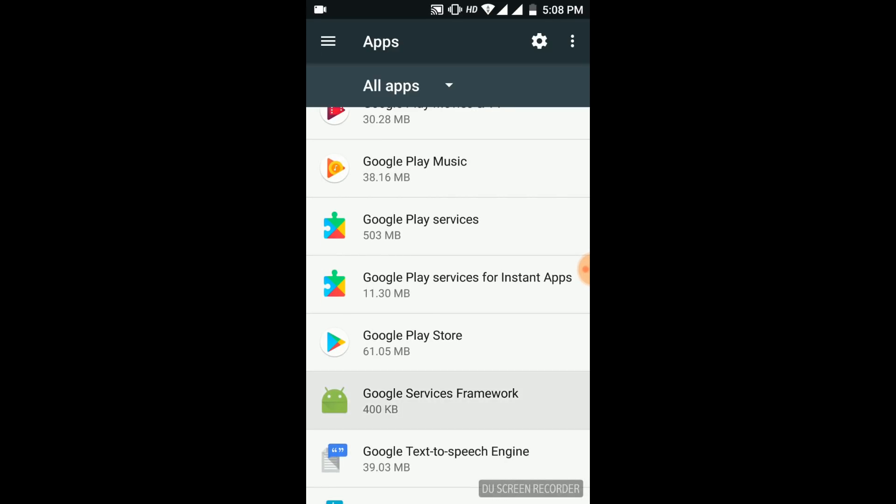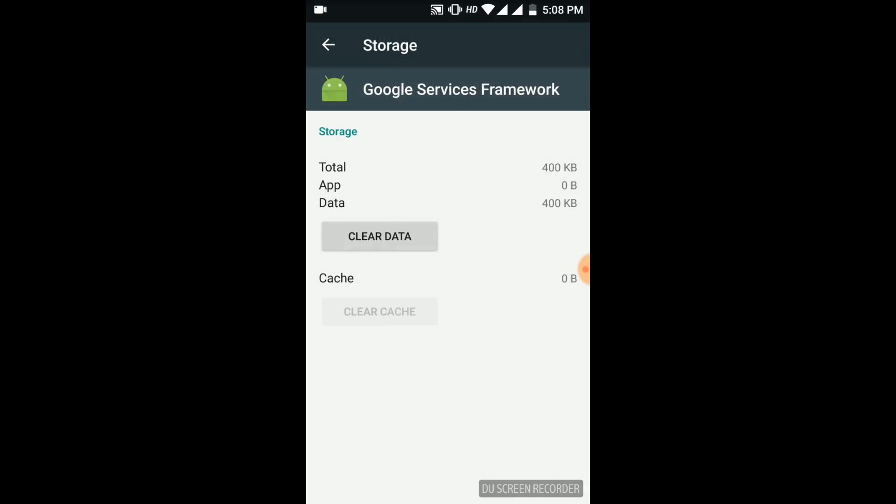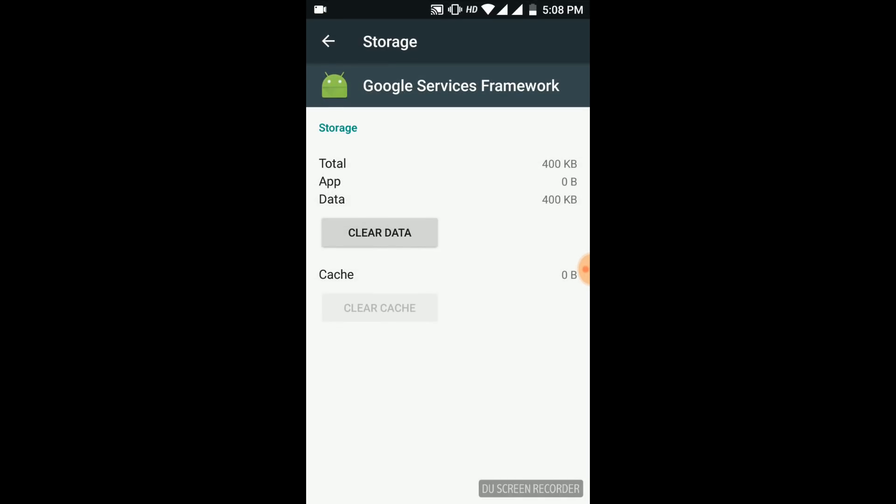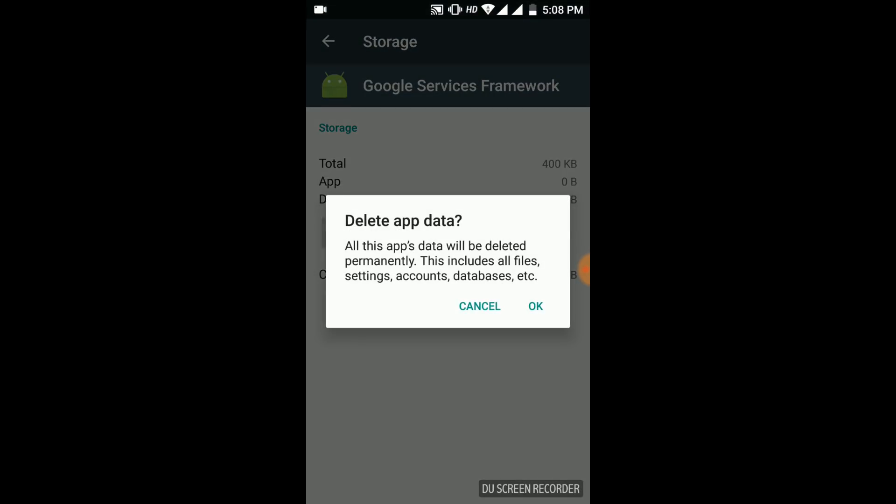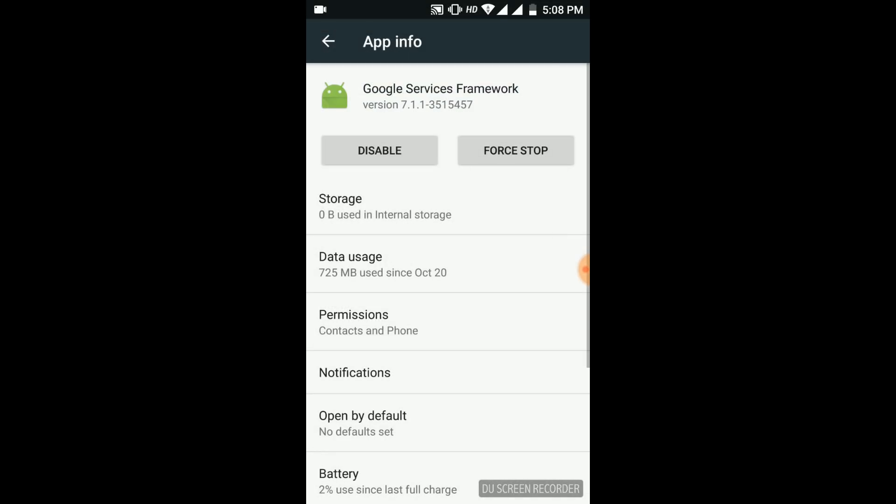After opening Google Services Framework, go to storage. In storage, you have to clear both data and cache, then come back and force stop and then disable it.